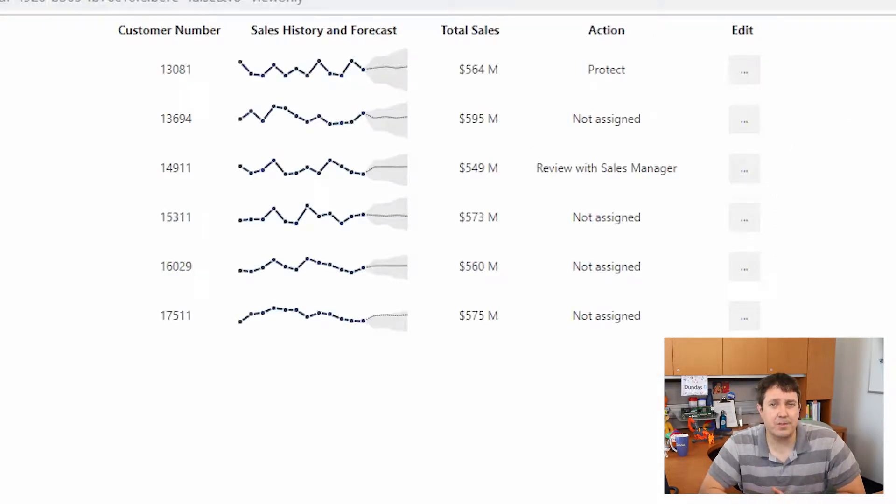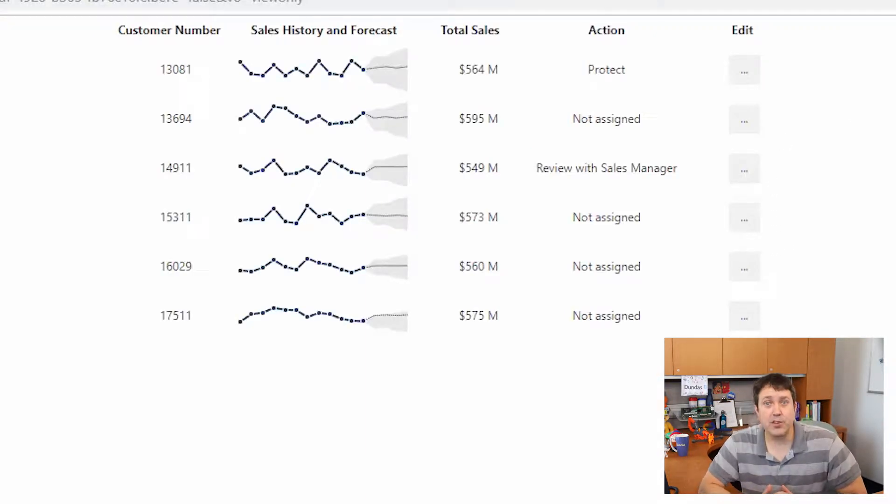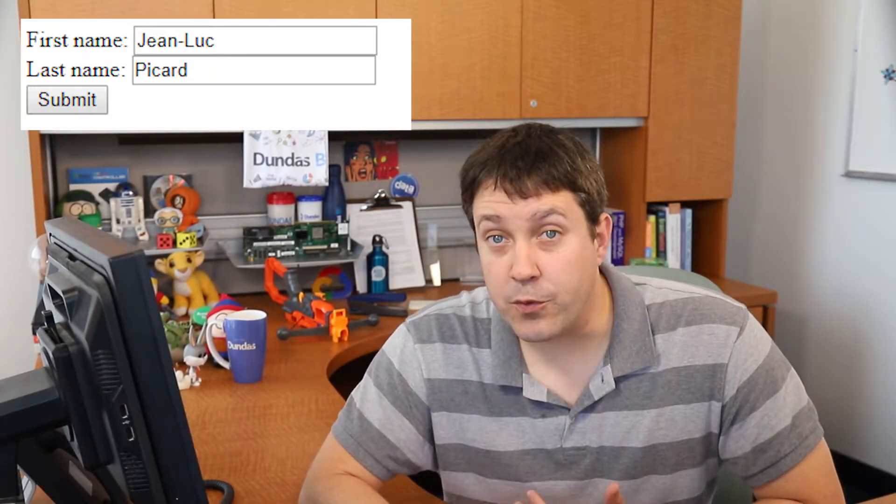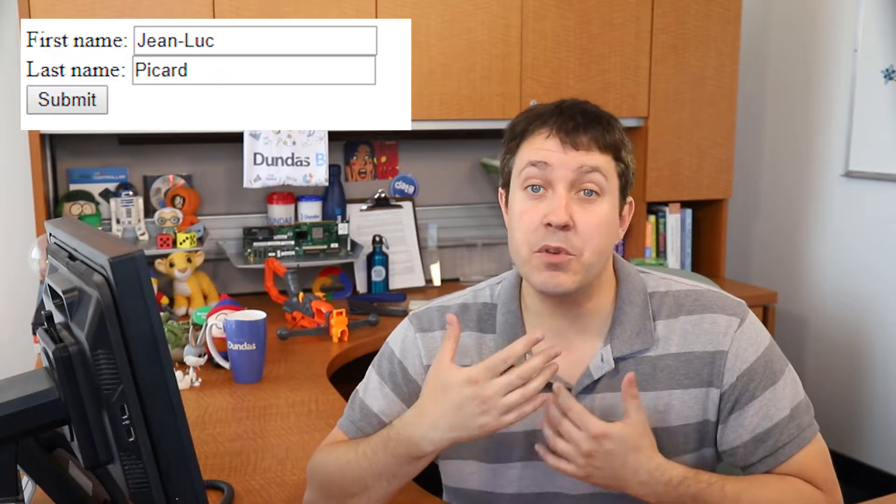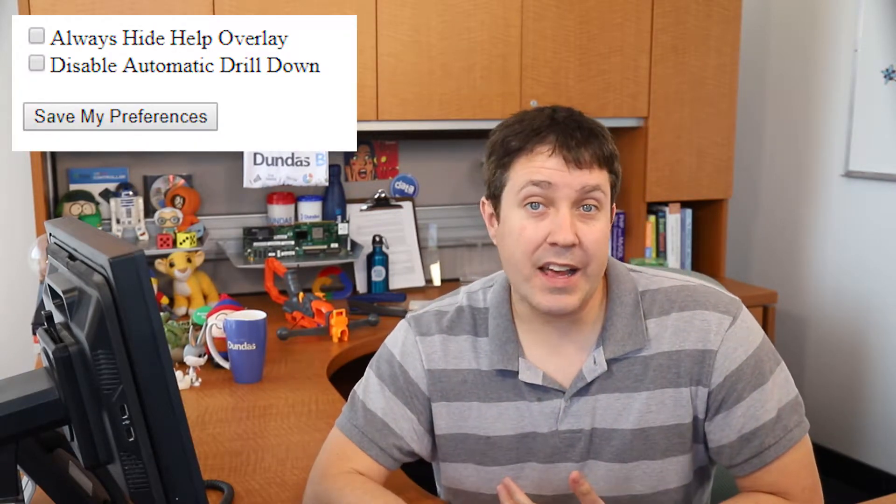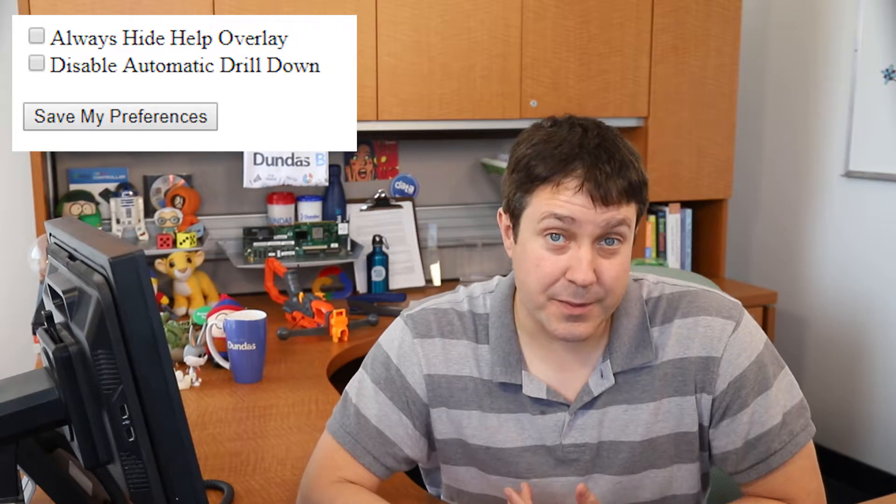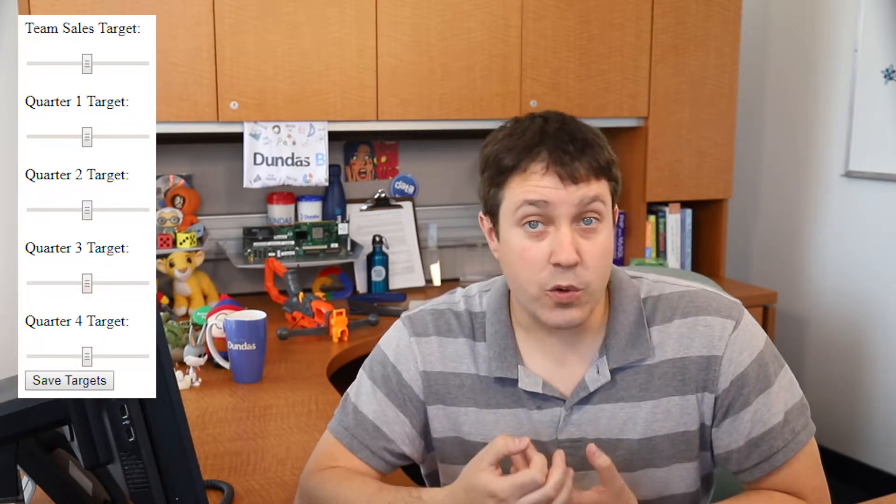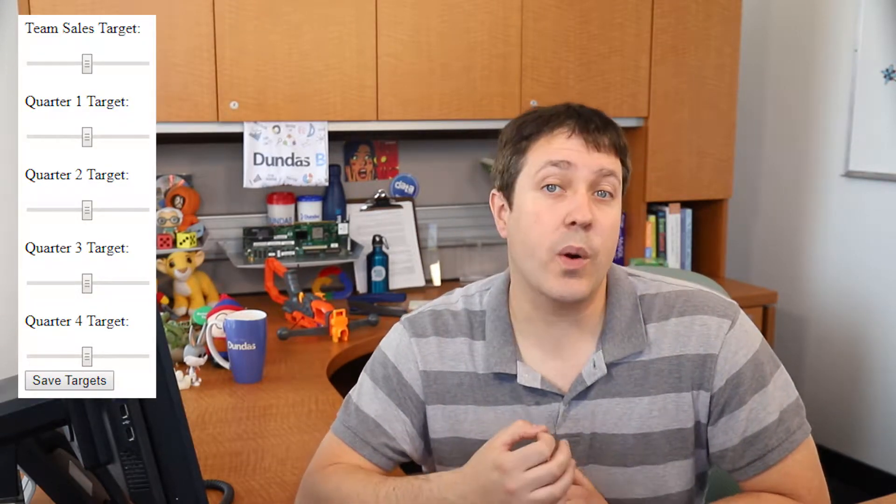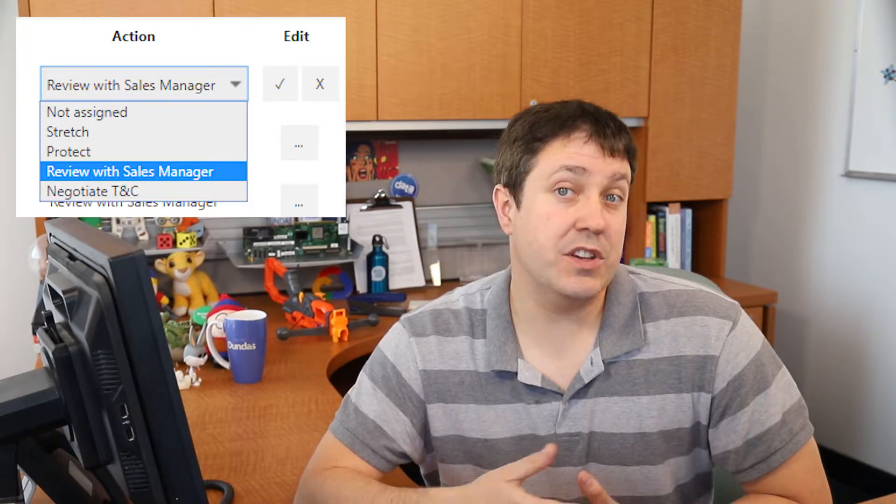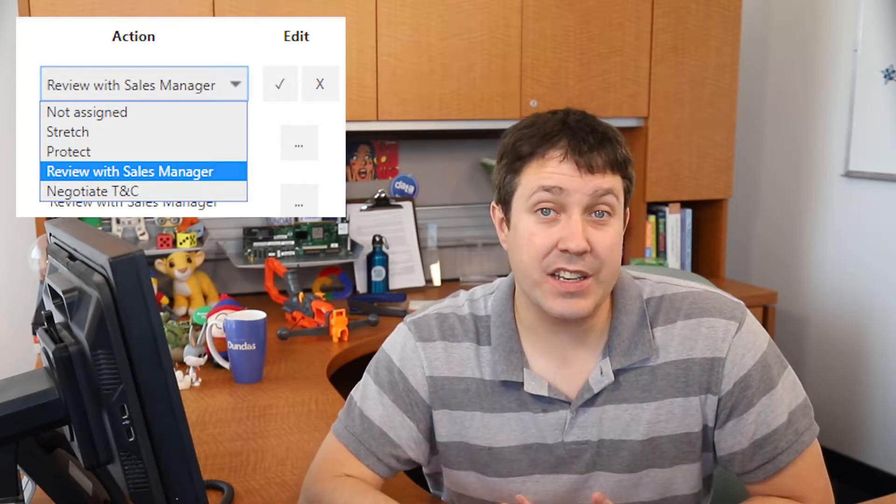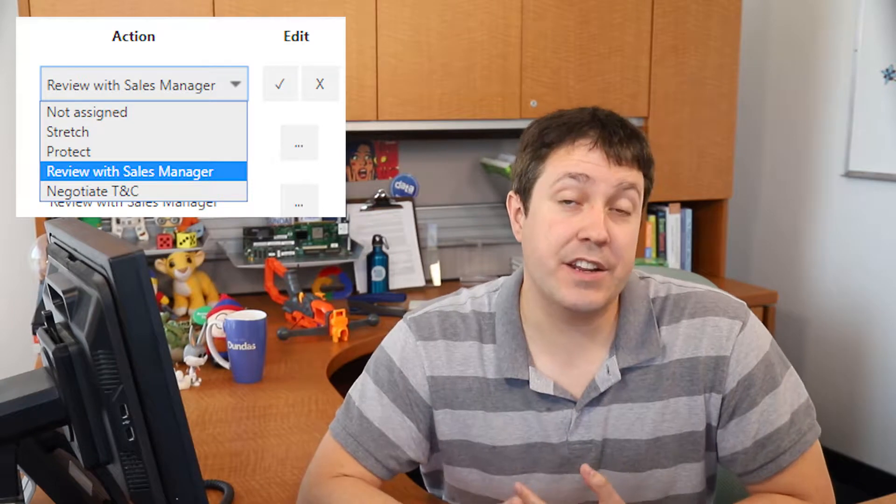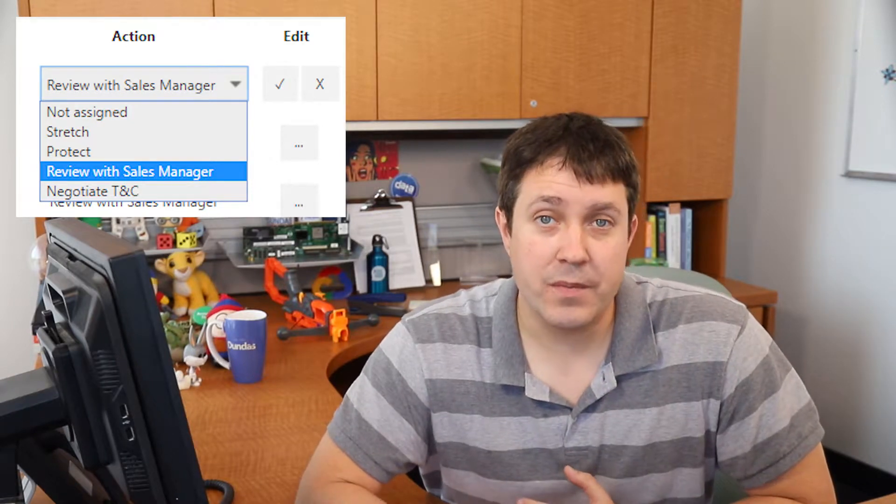It's really cool stuff. There's many examples where data input can augment your BI experience. You can provide input forms to allow users to input things like forecasts. You could store user preferences for a more personalized embedding experience. You could set and change targets quickly without requiring IT to change your source data. And of course, you could take an action, similar to the example that I showed you before.